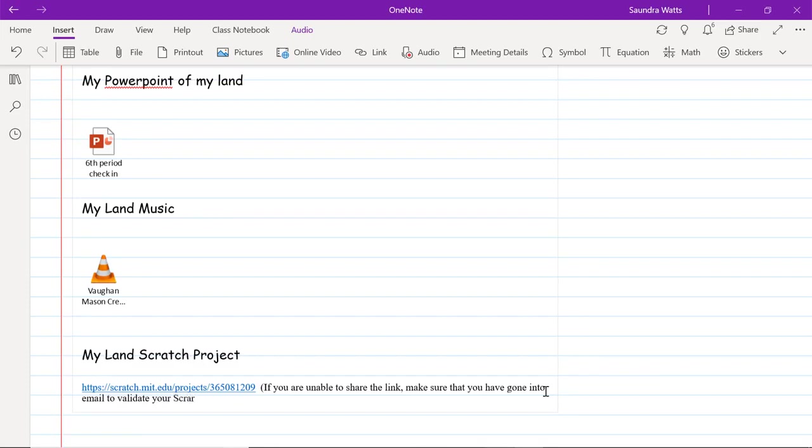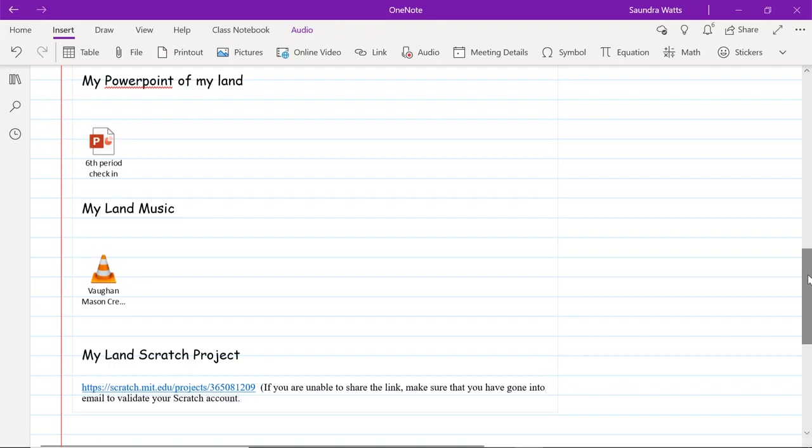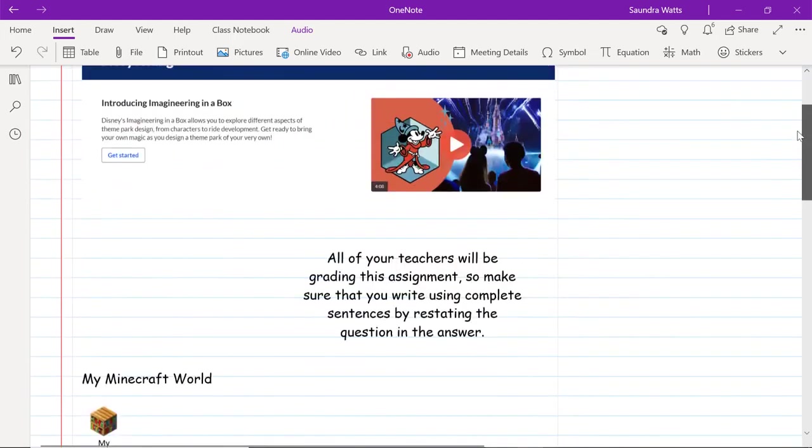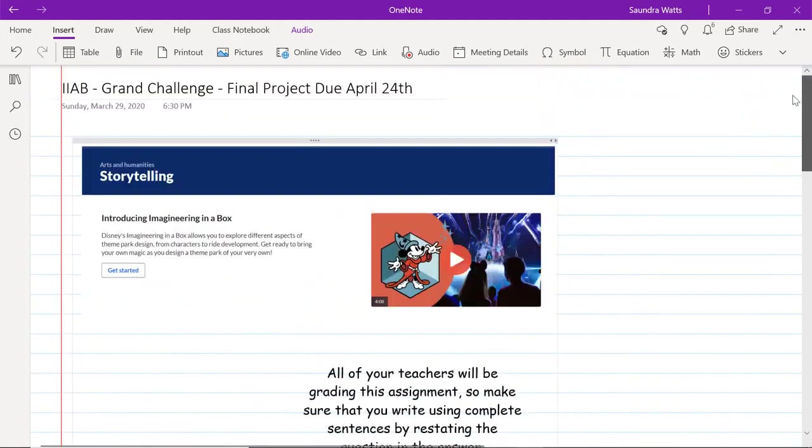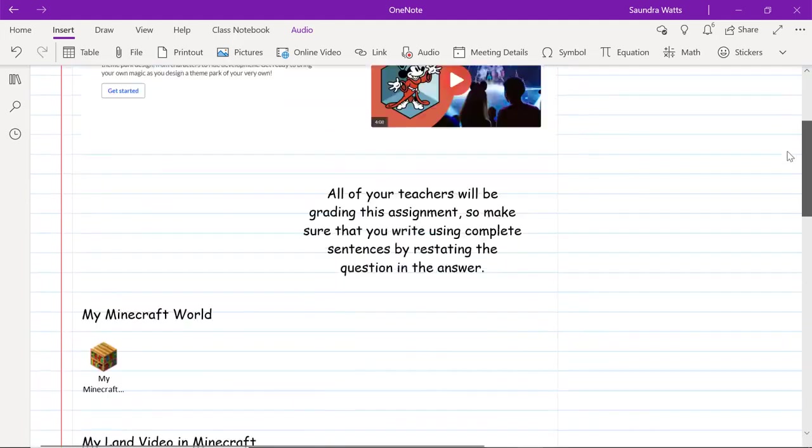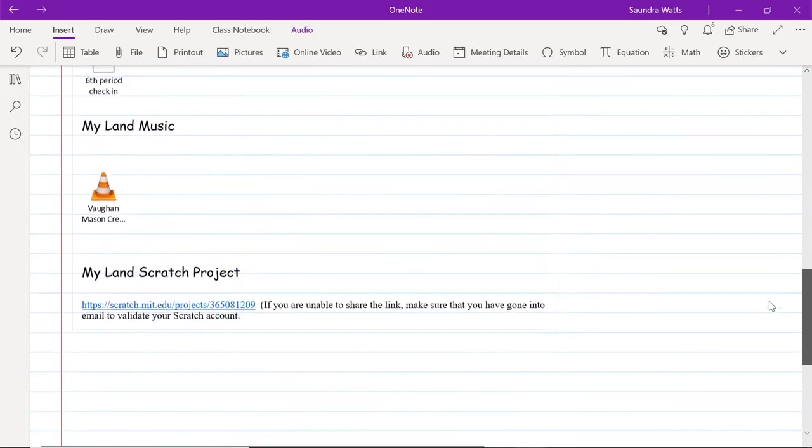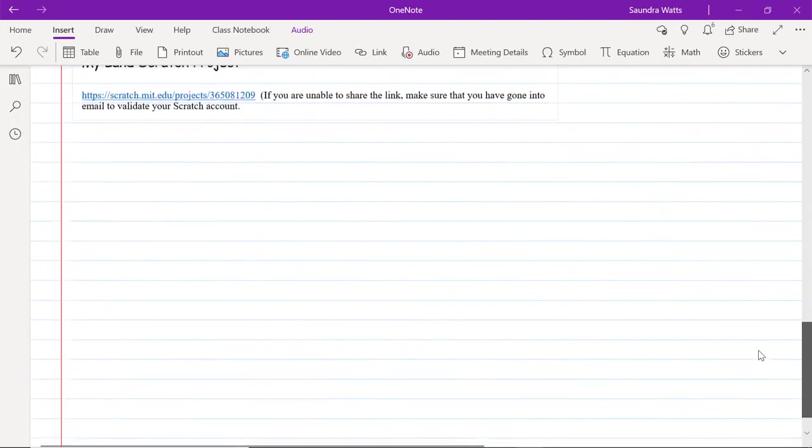You'll notice that Miss Watts has put in a variety of files very simply. I have a Minecraft world, I have a Minecraft video, I have a Minecraft PowerPoint, I have music, and I also have a Scratch project. So all of your projects should be in this wonderful page for us to grade.